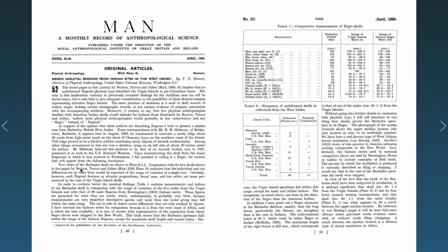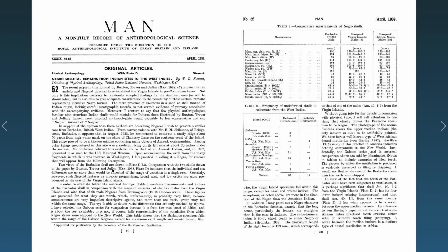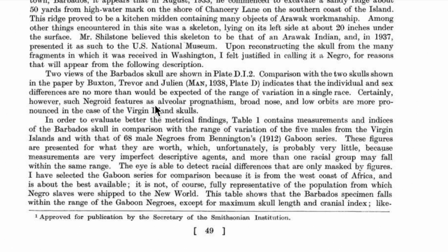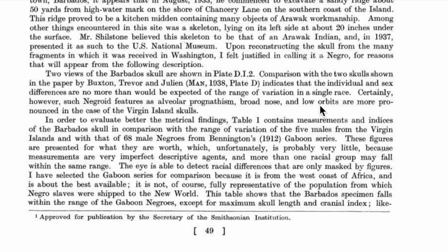Two views of the Barbados skull are shown. Comparison with the two skulls shown in the paper by Buxton, Trevor, and Julian indicates that individual and sex differences are no more than would be expected of the range of variation in a single race. Certainly however, such negro features as alveolar prognathism, broad nose, and low orbits are more pronounced in the case of the Virgin Island skulls.